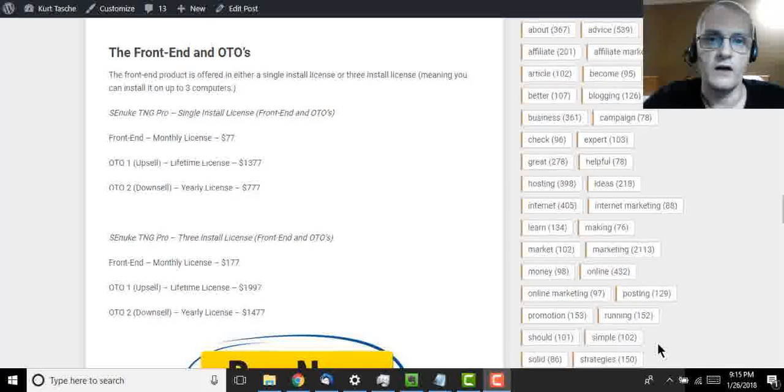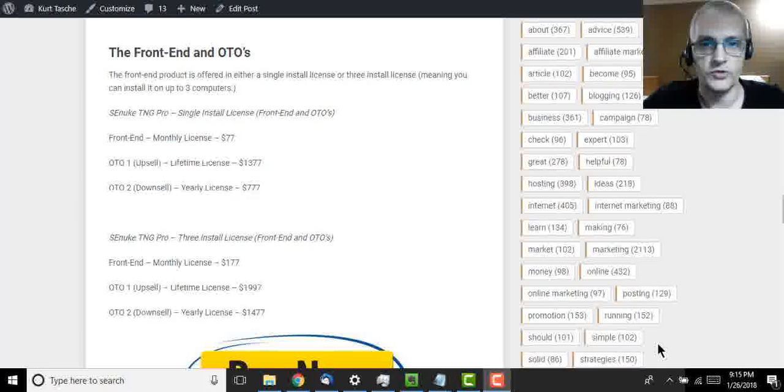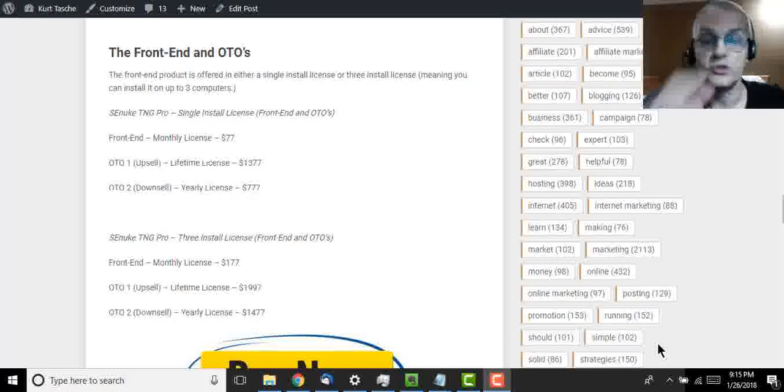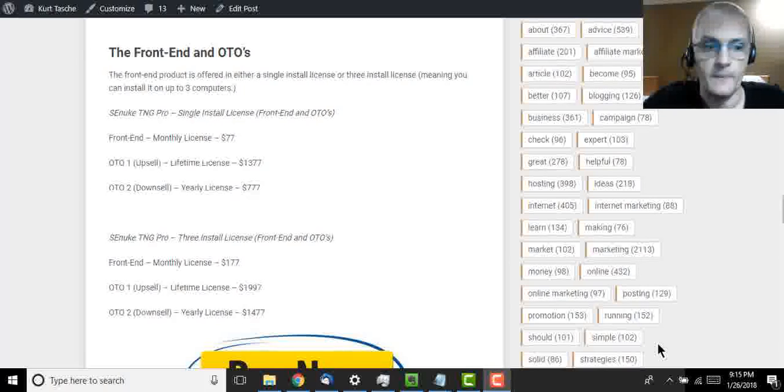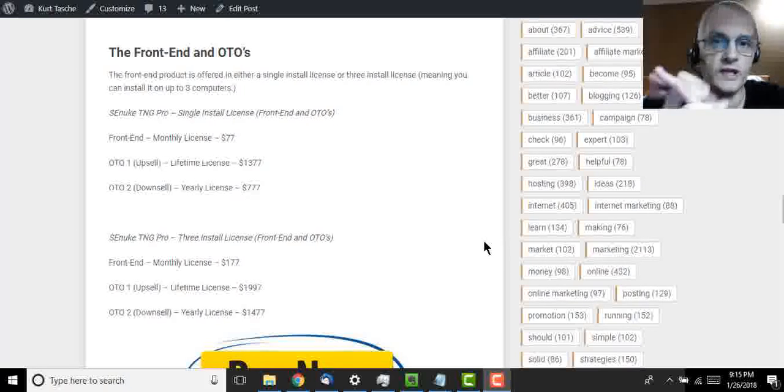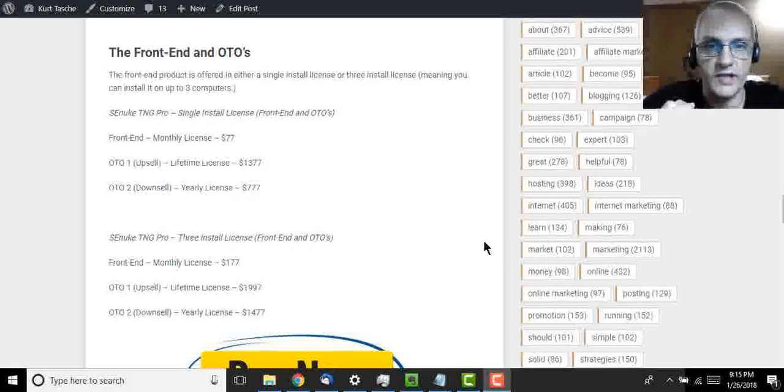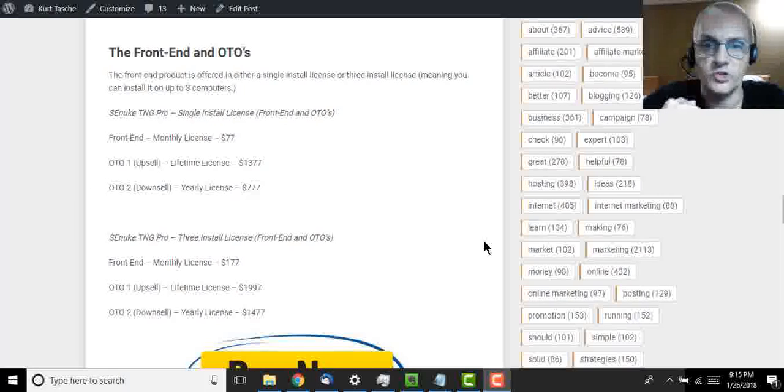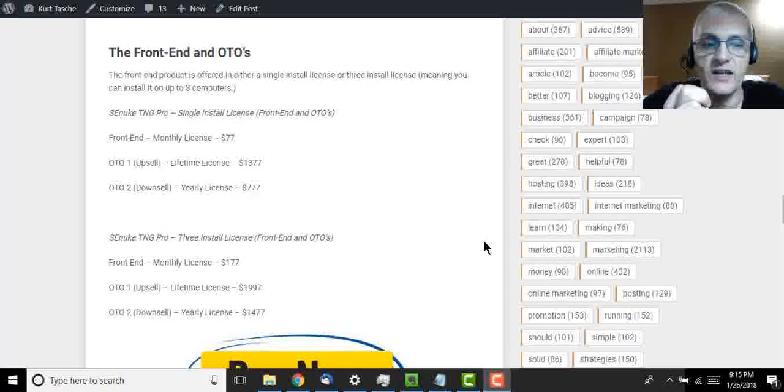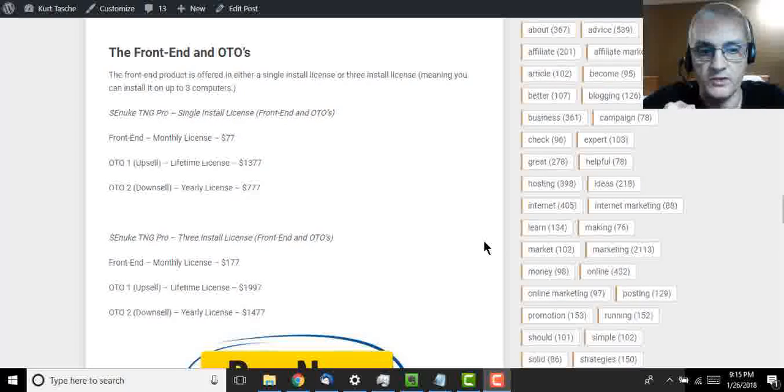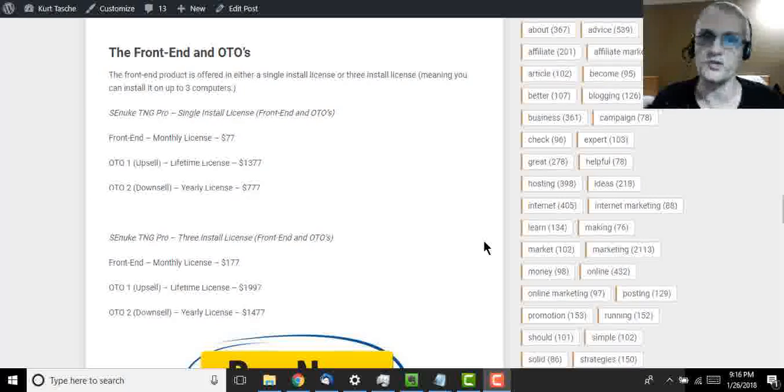So the single install license comes with the $77 monthly option for the front end product. The first upsell offer is a lifetime license for $1,377, and you also have the option to do it annually for $777 per year. Now for the three install license, the front end product is being offered a monthly license for $177 per month. There's also going to be a lifetime license offered for $1,997 and a yearly license offer for $1,477. So you have plenty of options to choose from depending upon your budget and your needs.